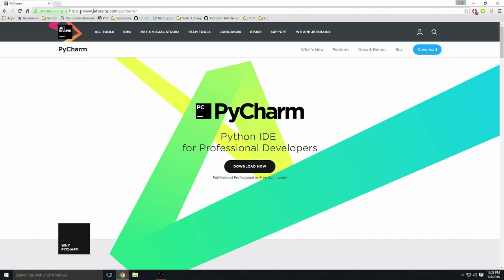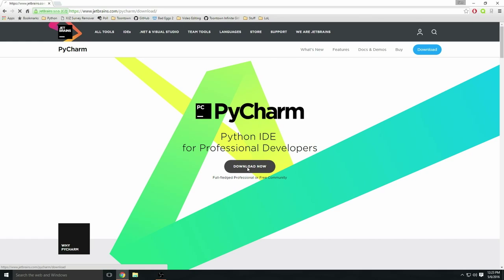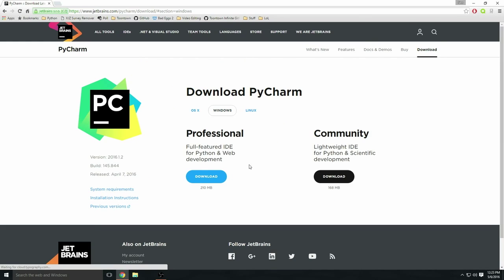You're going to pull up PyCharm, but keep in mind that you can use any IDE you want. If you don't know what IDEs are, you might as well just follow this tutorial. Go ahead and press Download Now. I'm on Windows, they also have OS X and Linux.